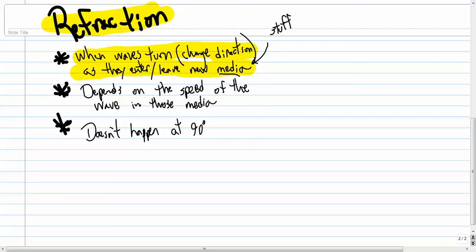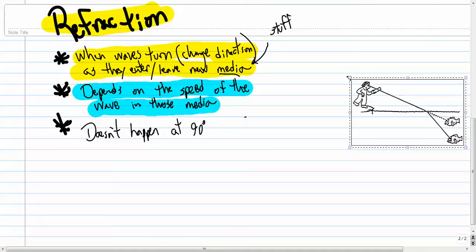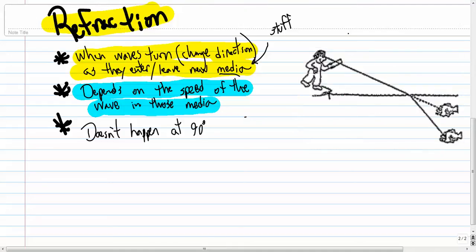My second point here, how much refraction happens depends on the speed of the wave in those different media. So, for example, let's say that you had, well I'll just use this picture, let's say that you had one medium was air, where the person is, and your other medium was water.